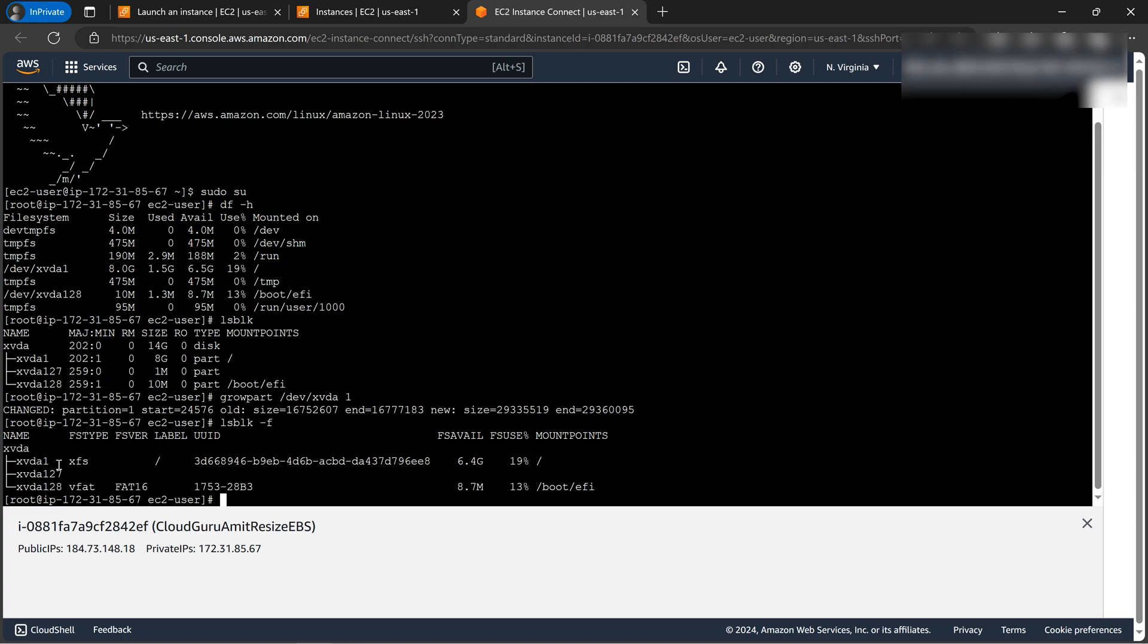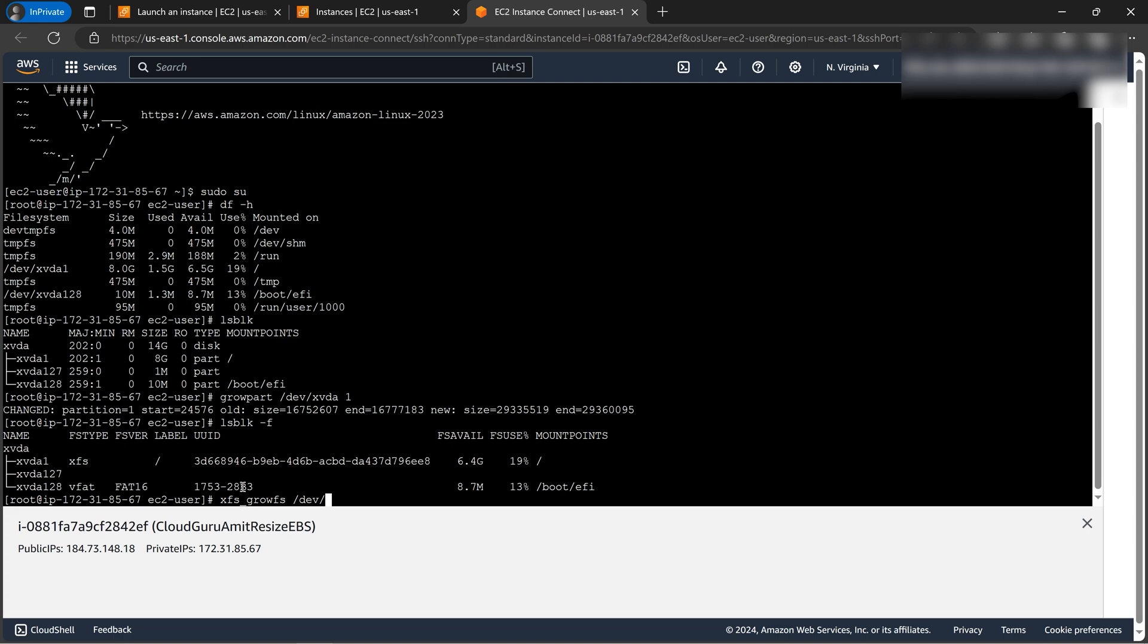So here we can see that it is of XFS, right? So there are basically two commands. So if it was ext4, then we use resize command. But since for us the file system type is XFS, so the command is xfs_growfs. So just remember this: if it is ext4, then it should be resize2fs. If it is XFS, then it should be xfs_growfs. So we'll use xfs_growfs for it because this is XFS. xfs_growfs /dev/xvda1.